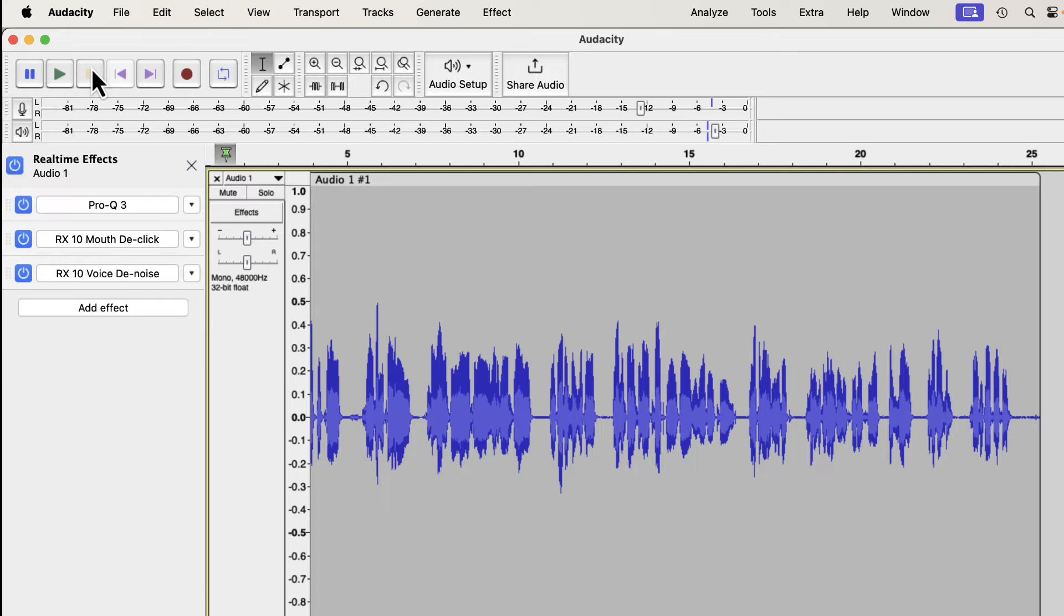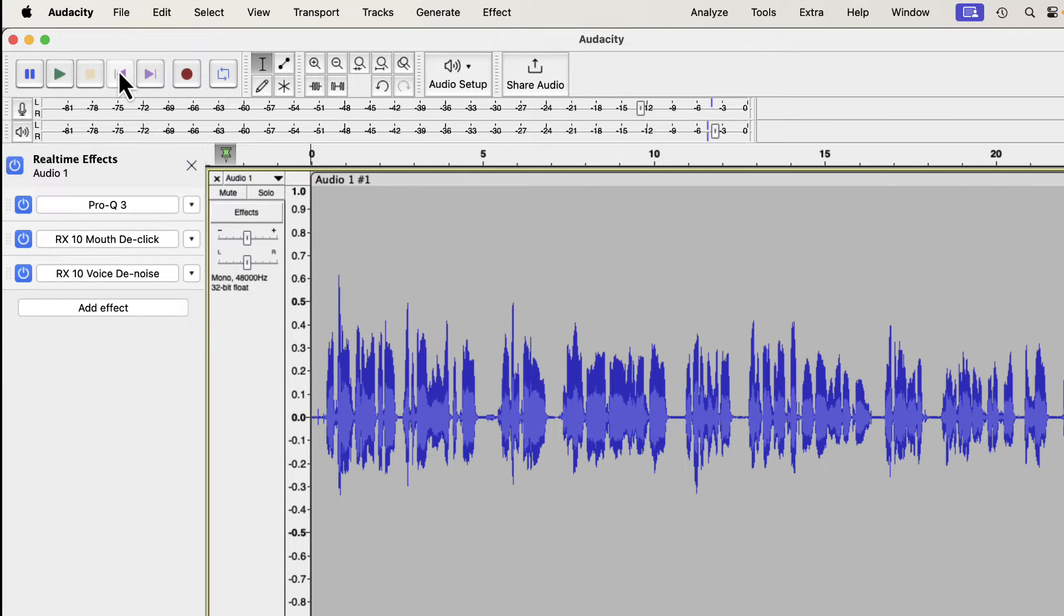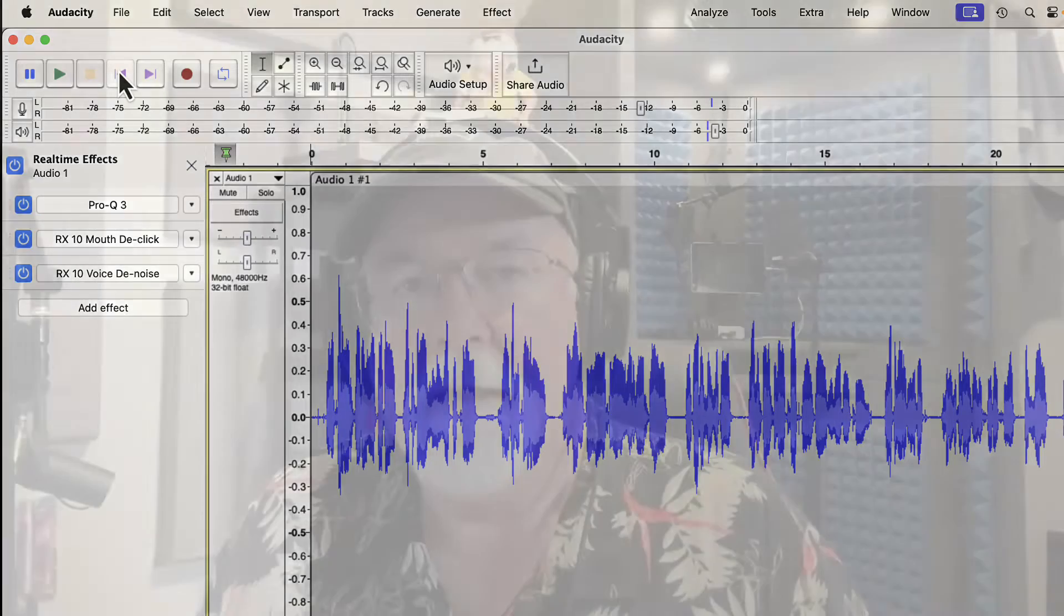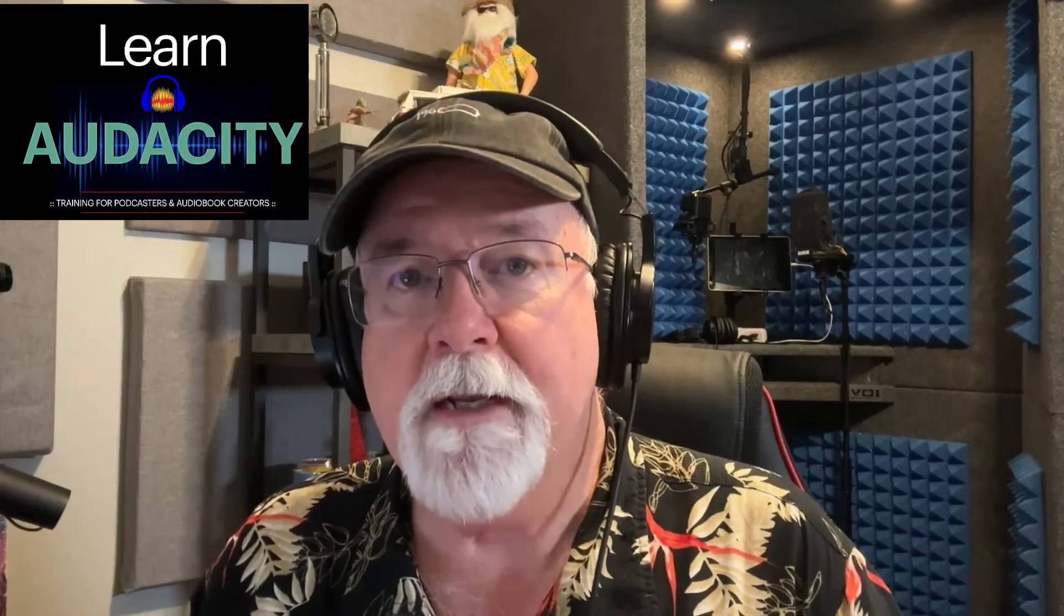So kudos to Audacity for fixing that problem for us or for me. I don't know if anyone else was having that problem, but I certainly was. Most of the upgrades in version 3.4.0, if not all of them, concern music. I'm going to link Audacity's video in the description of this video so that you can go watch it.